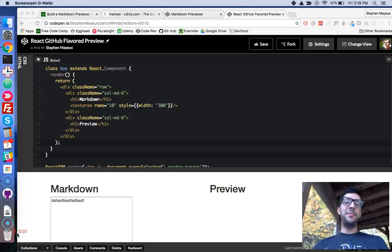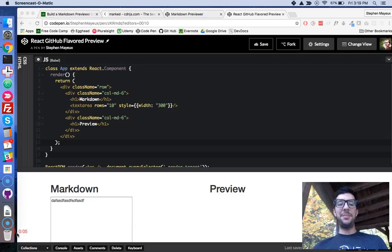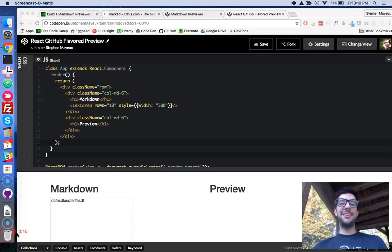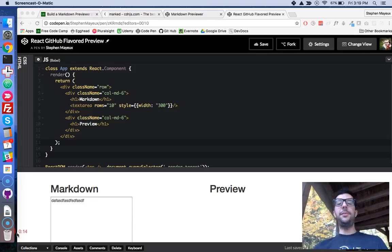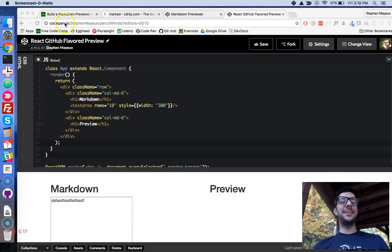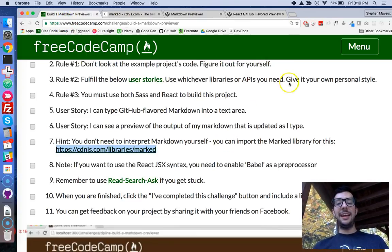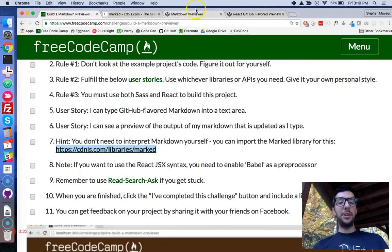Hey, what's up? I'm Stephen Mayu, and in this video, I'm going through and wrapping up the Markdown Previewer Challenge at FreeCodeCamp.com. Actually, in this playlist, this is a series, and I'm going to tackle all of the React challenges at FreeCodeCamp.com if you're doing the data visualization certificate over there.